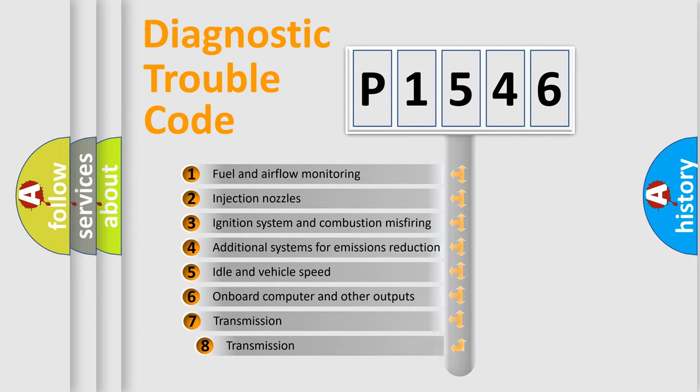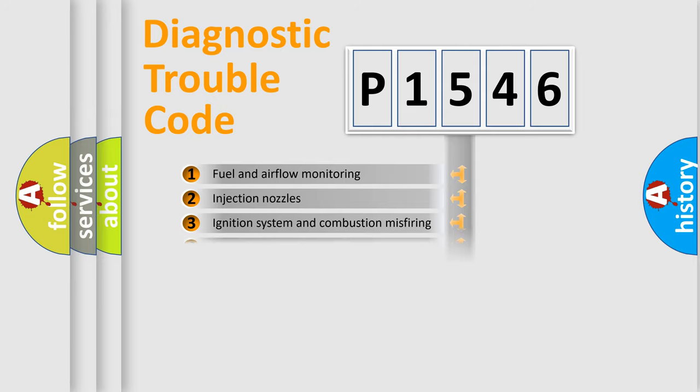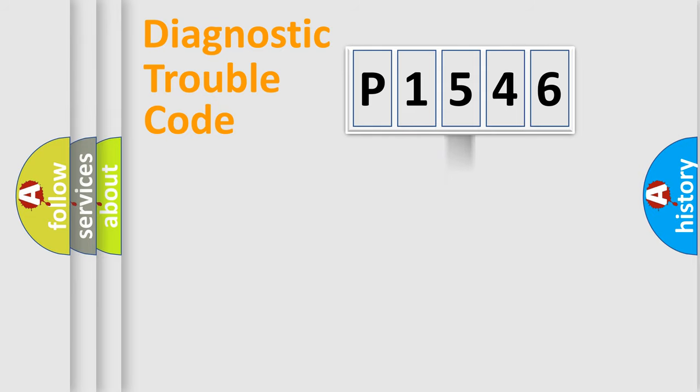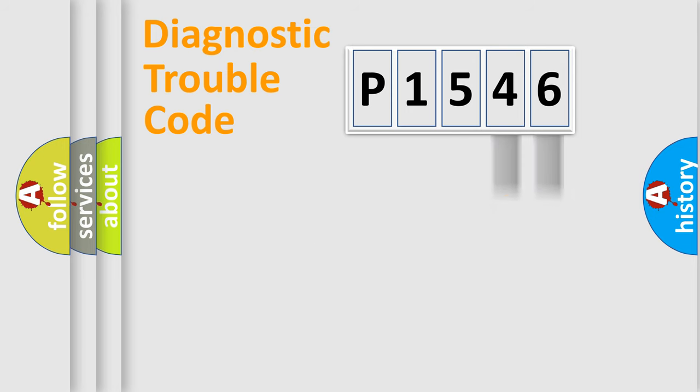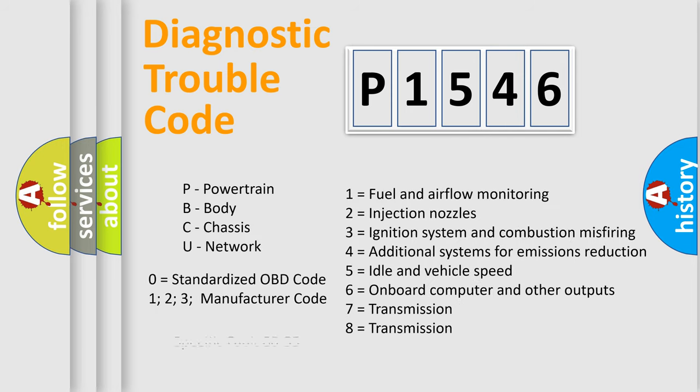The third character specifies a subset of errors. The distribution shown is valid only for the standardized DTC code. Only the last two characters define the specific fault of the group. Let's not forget that such a division is valid only if the second character code is expressed by the number zero.